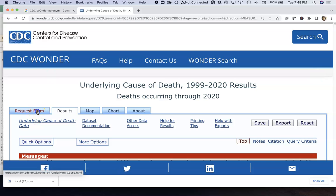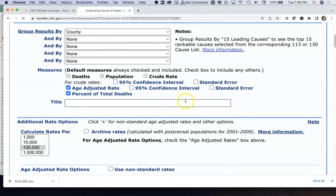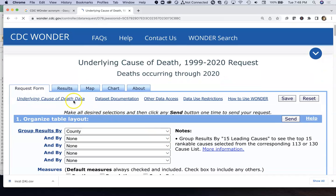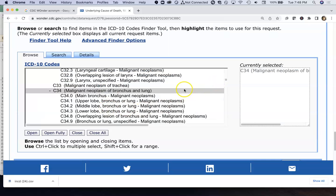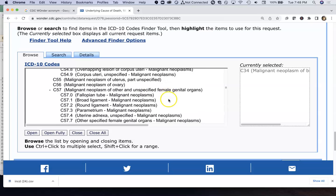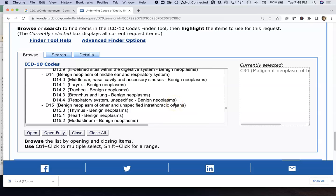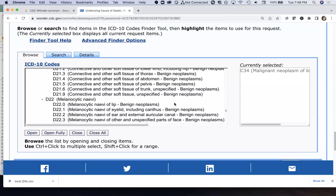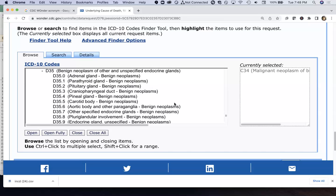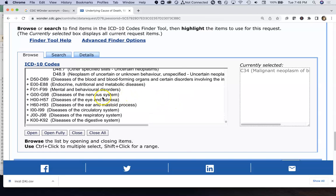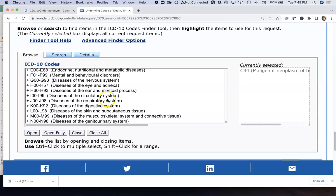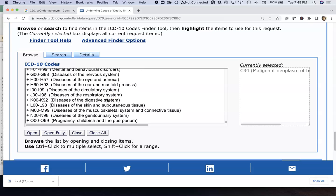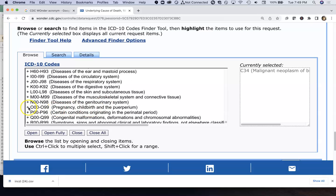I can go back and adjust the request form and look at something other than county-level cancers. Let's explore some other disease options beyond neoplasms. There are benign neoplasms, and we can also look at diseases of pregnancy and childbirth. We can open this up fully to see everything in the system.